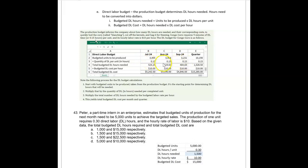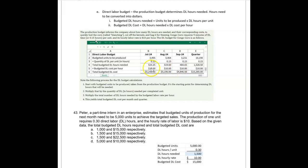Multiplying by 0.15 gives us the total direct labor hours needed. You have to be careful about units throughout the entire chapter — these are units to be produced times a portion of an hour, giving us the budgeted direct labor hours. The direct labor cost is $10 per hour, so the total budgeted cost comes out to $52.42 and $51.96.